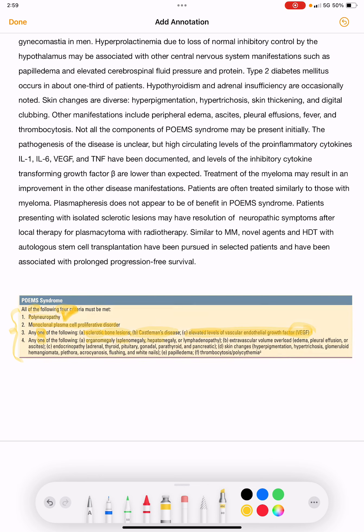The additional features include organomegaly — splenomegaly, hepatomegaly, or lymphadenopathy — and extravascular volume overload, which includes edema, pleural effusion, or ascites.